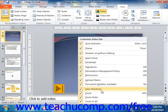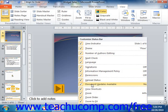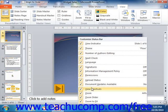Any listed objects that appear with a check to the left of their name are shown within the status bar. Objects that do not have a check to the left of their names in this list are not currently being displayed in the status bar. You can click on the name of any object in this list to toggle the display from on to off or vice versa.